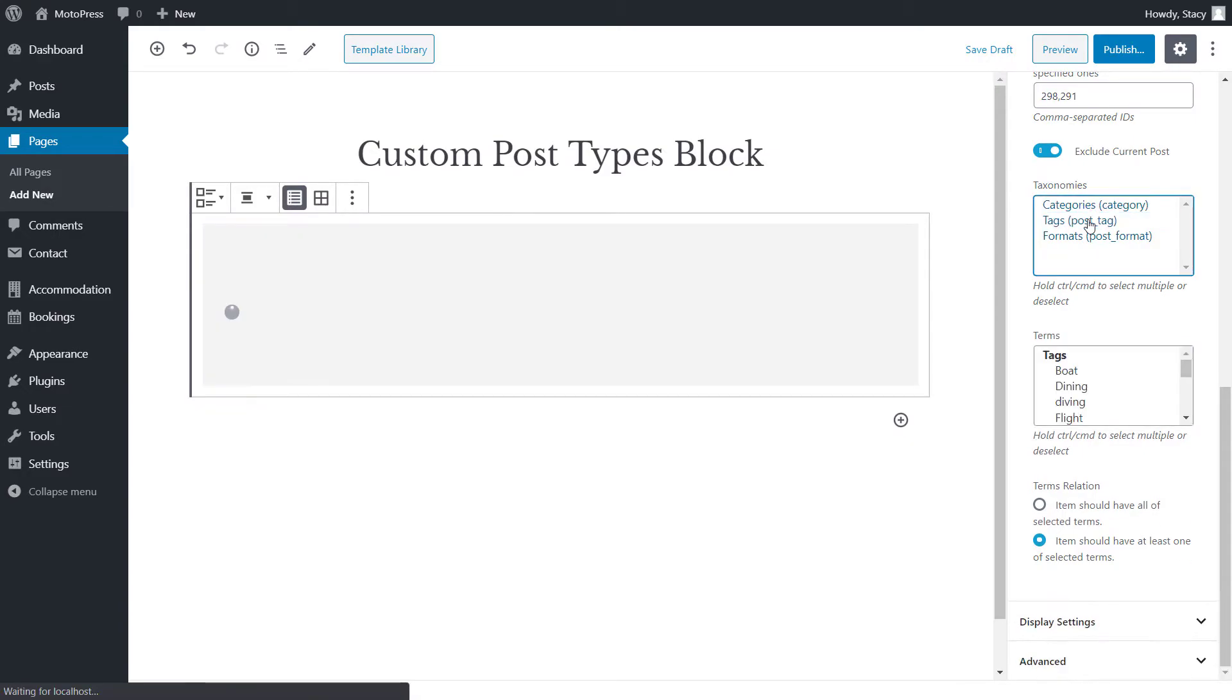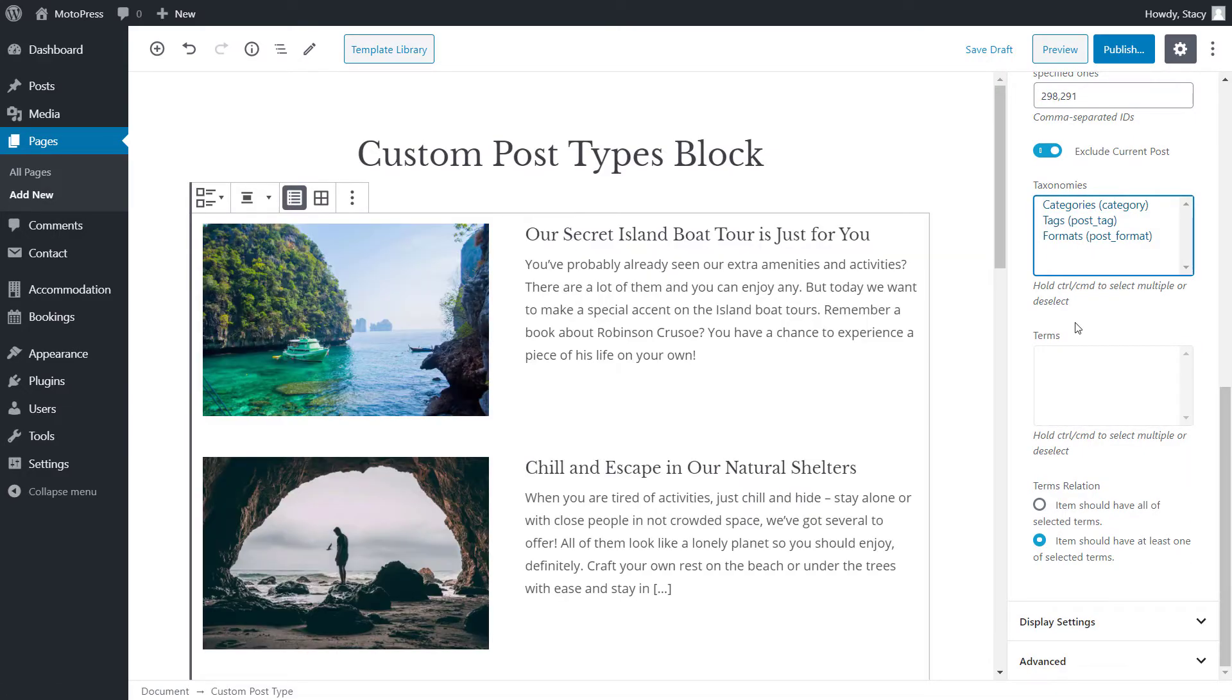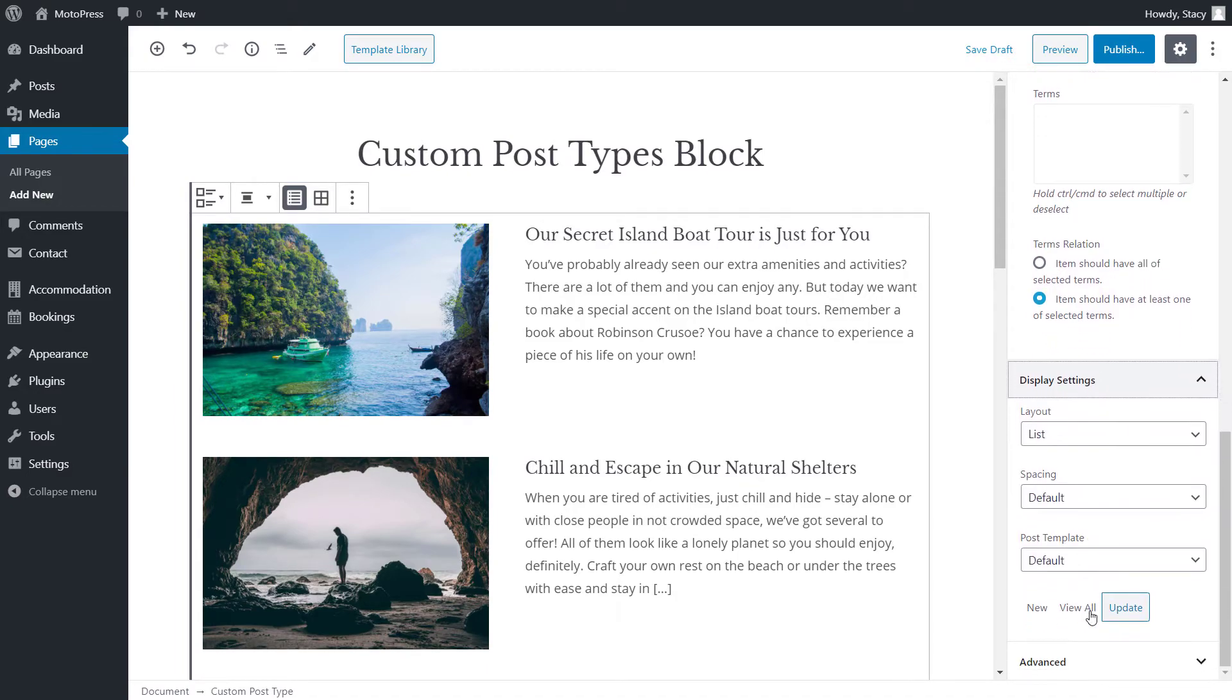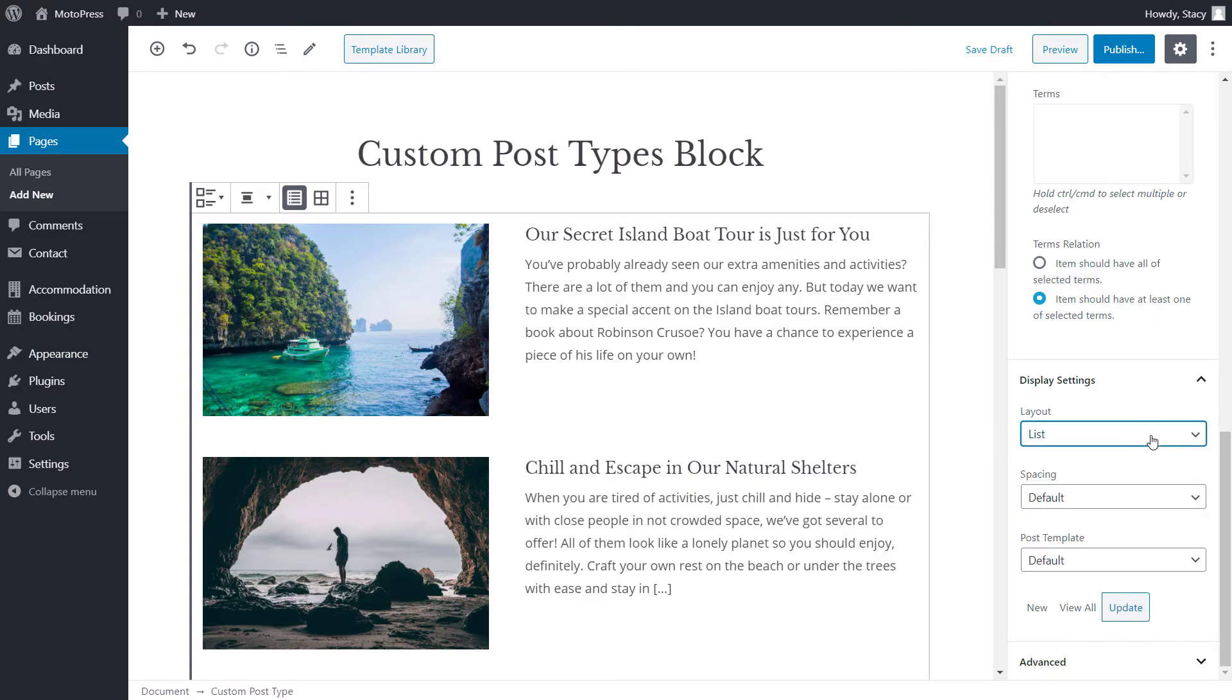Display settings is where we can change the layout of the posts. Note that if the grid is selected, we can also choose the number of columns.